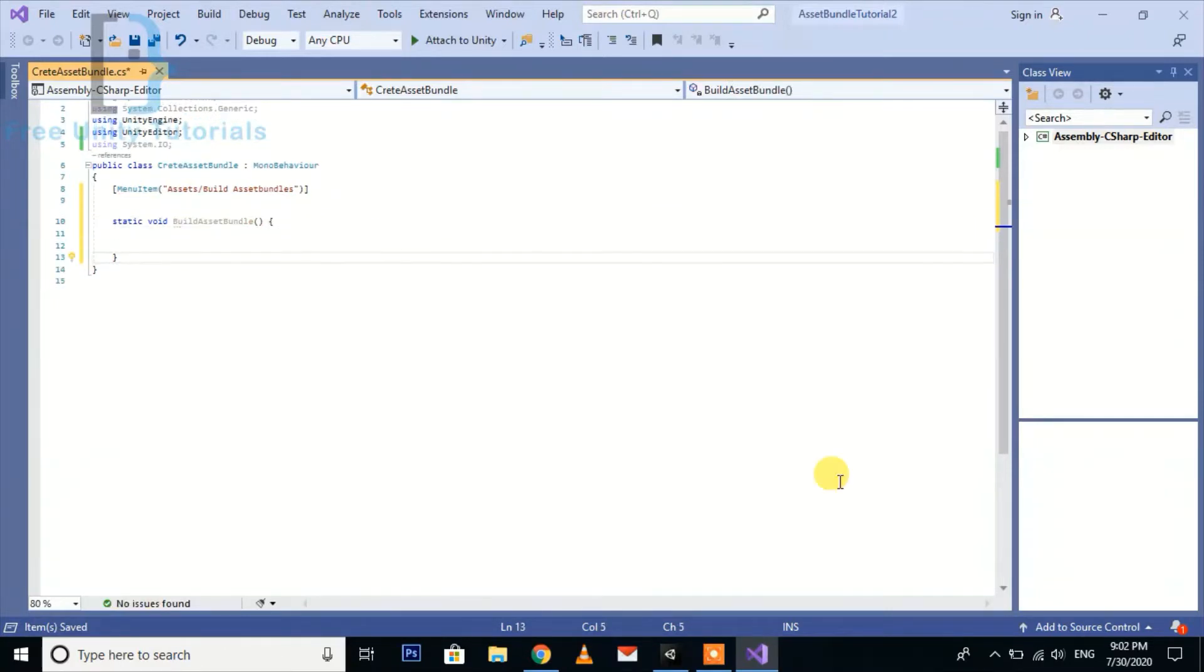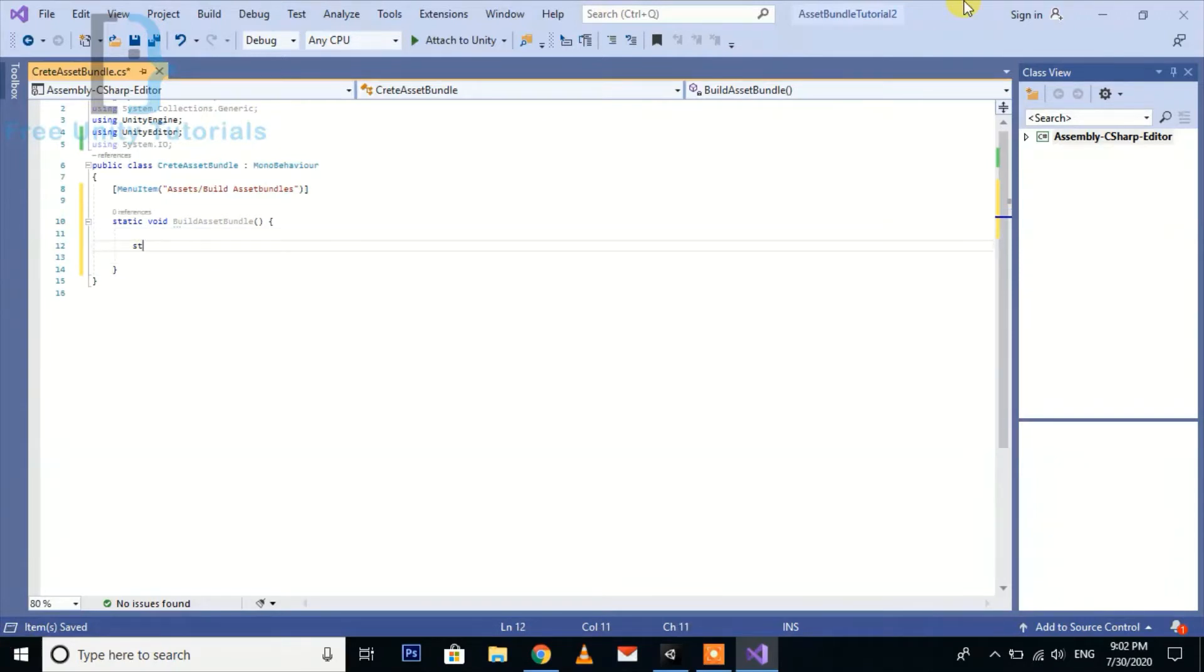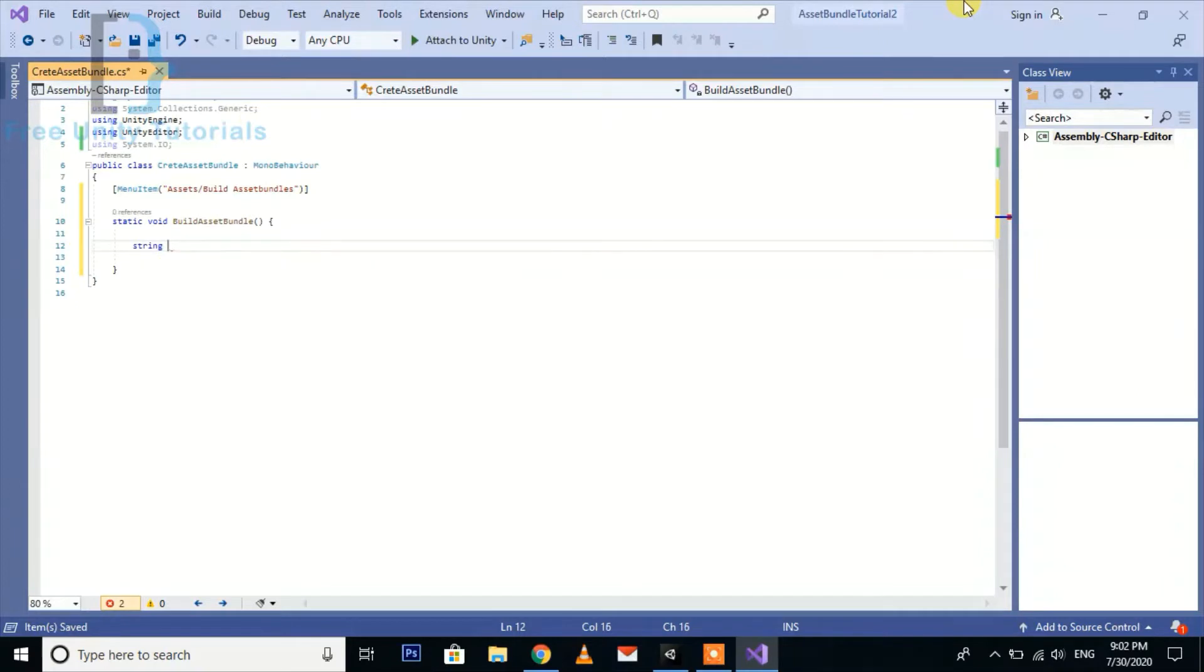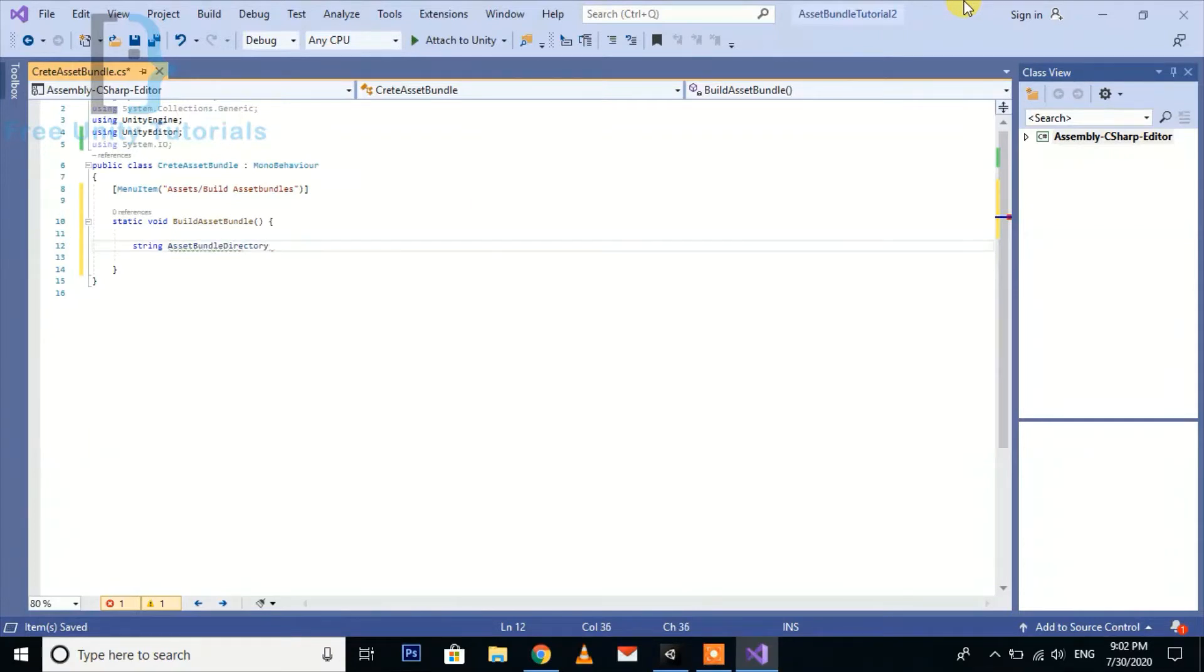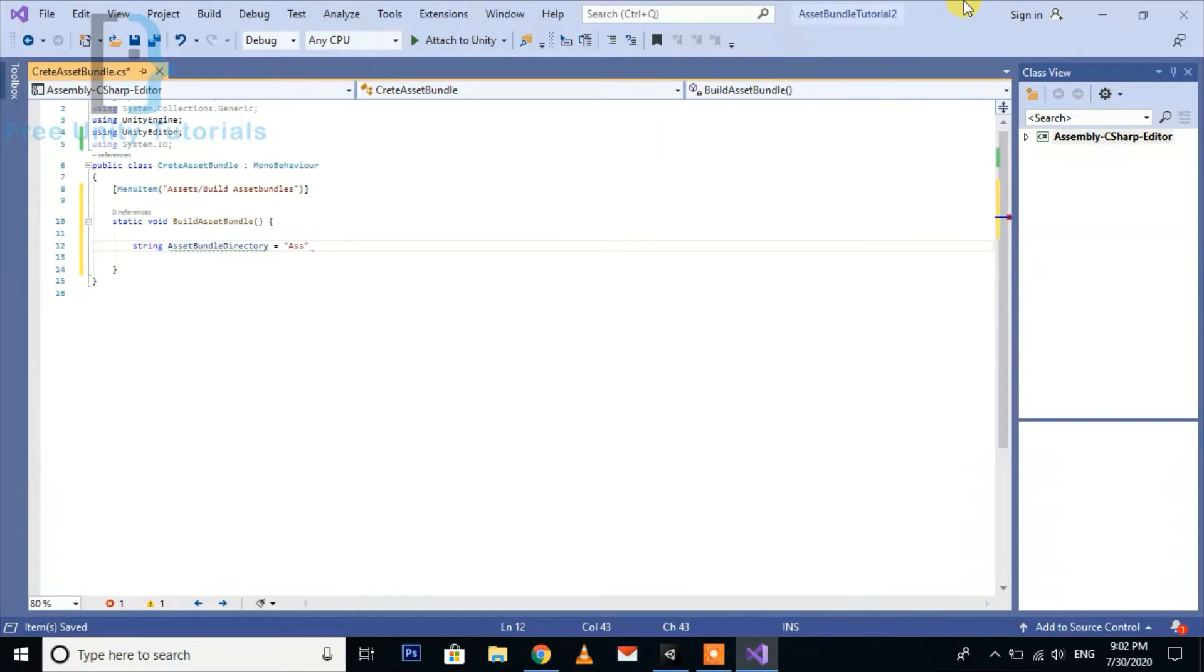Inside this, we're going to create a string: asset bundle directory. This would be like Assets slash Asset Bundles.